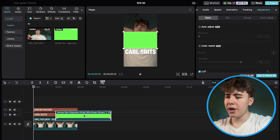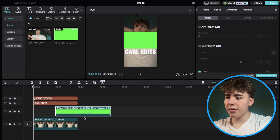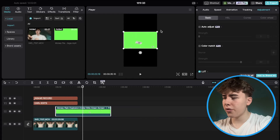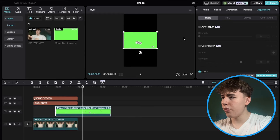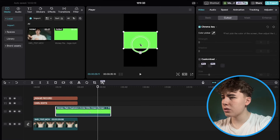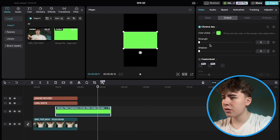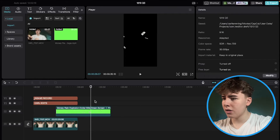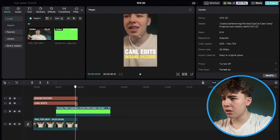Drag the money clip beneath the main footage. First, remove the green screen: go to Cut Out, then Chroma Key, and use the color picker to remove the green screen. Now it should just show the money.